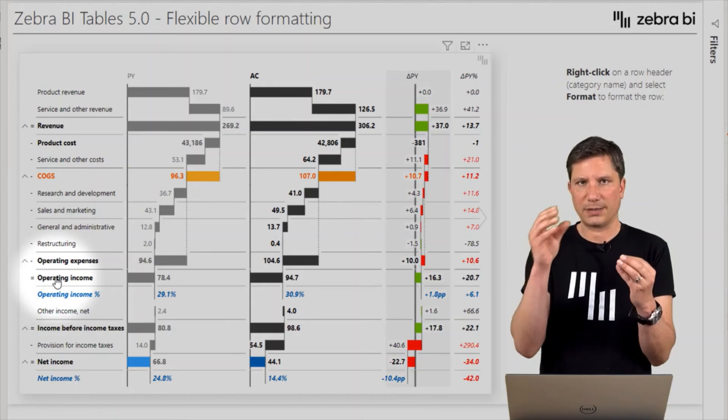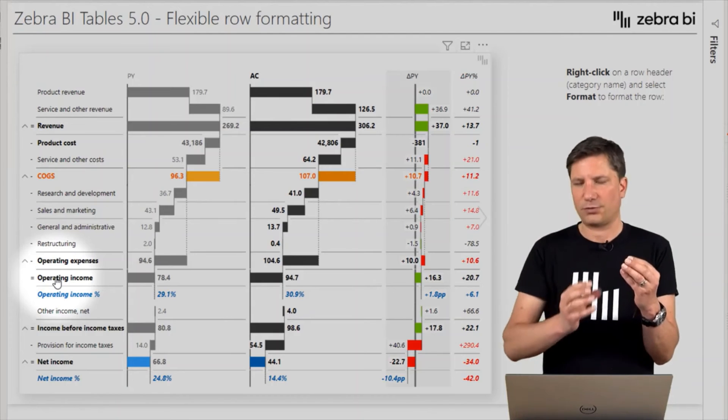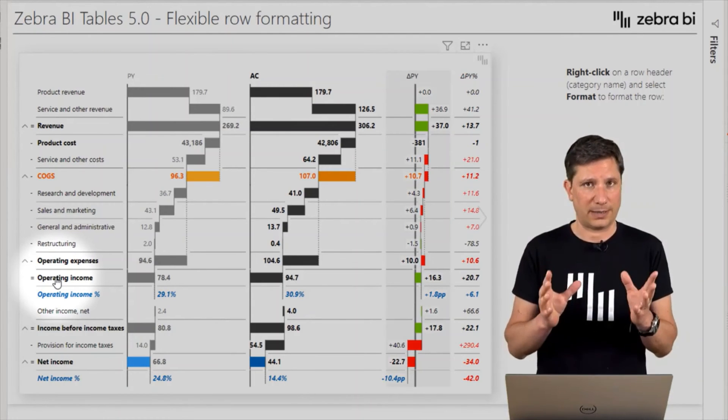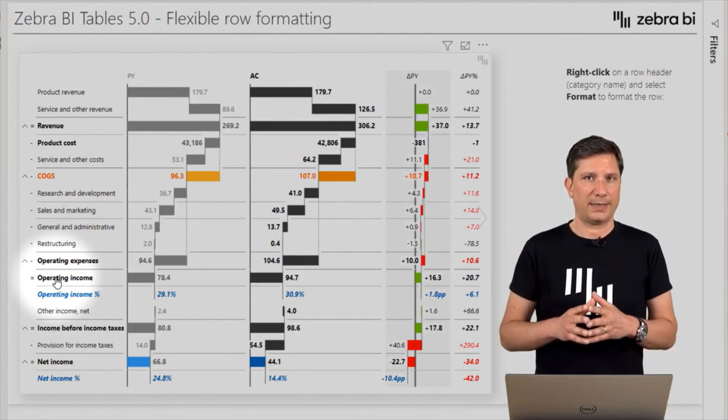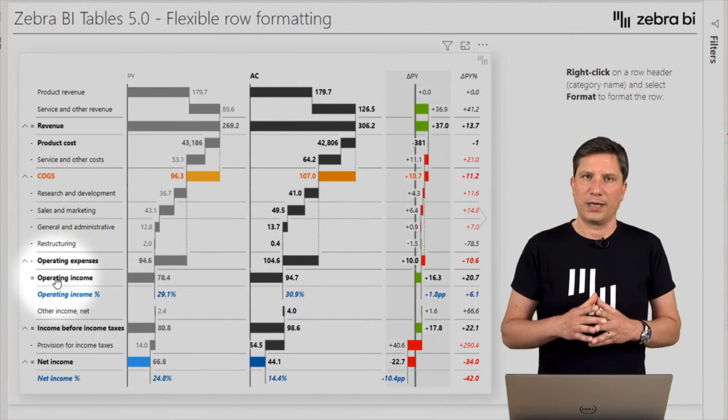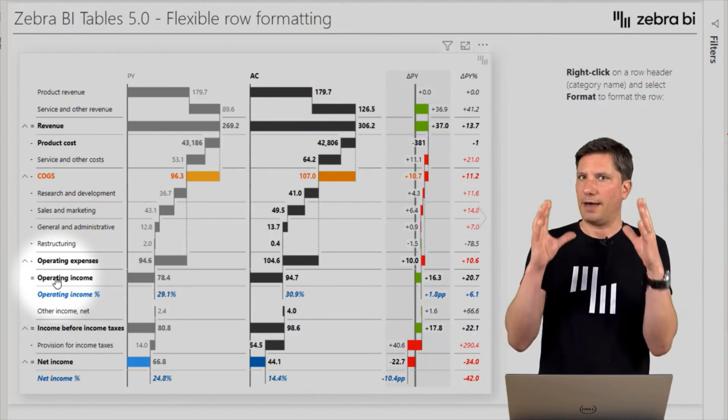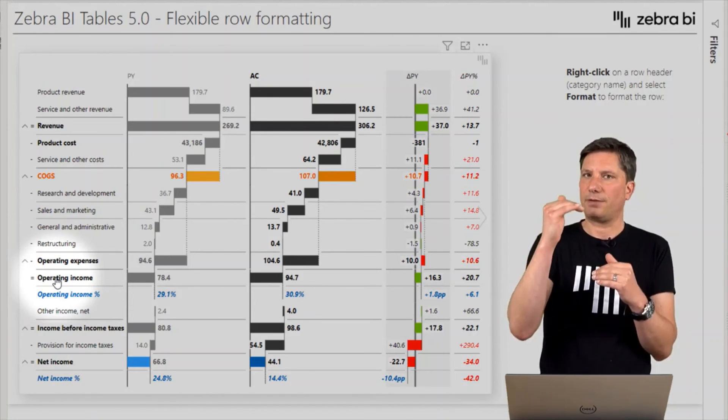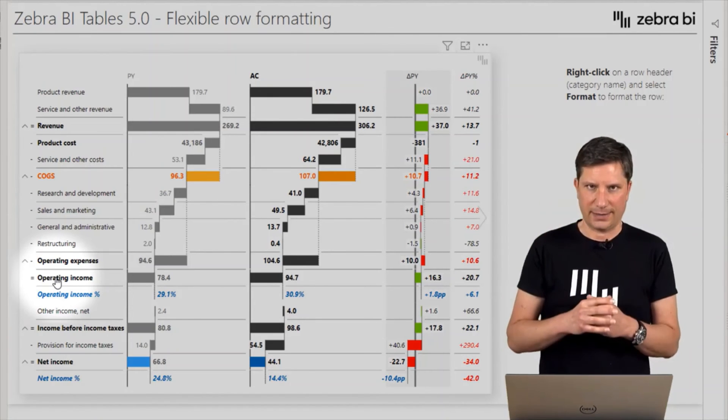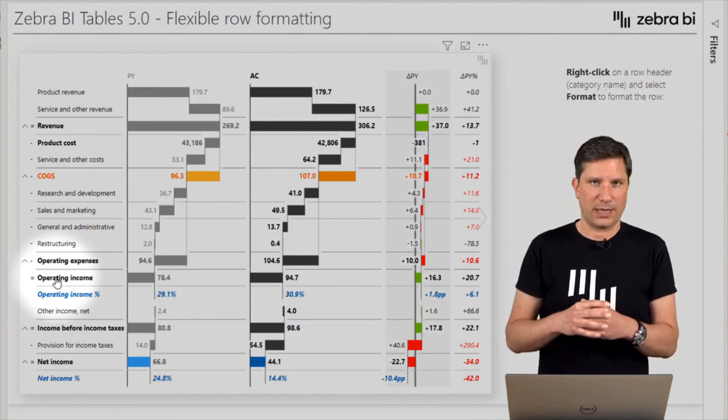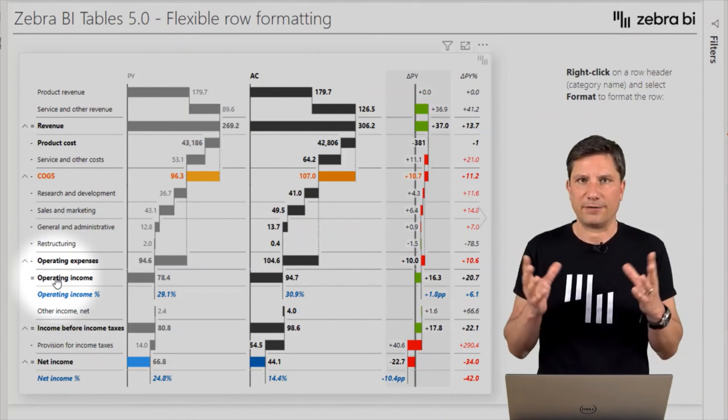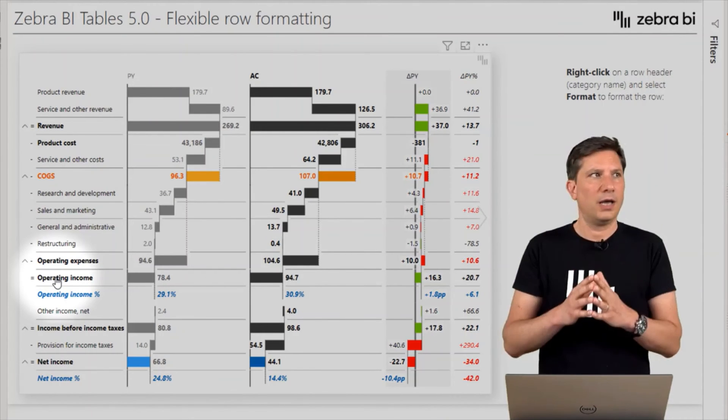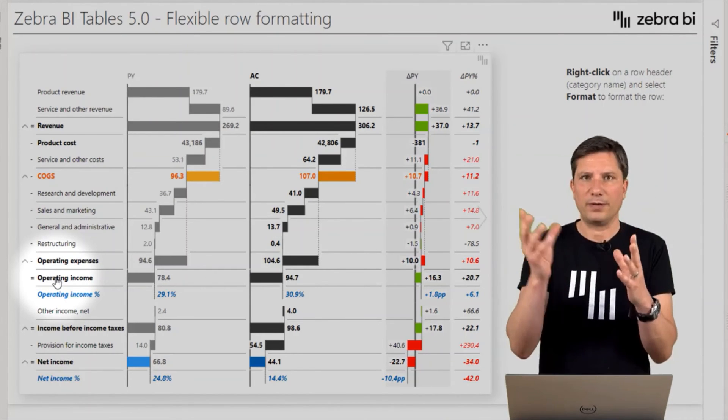And number two, if you have a table where you present several KPIs in rows and those KPIs may be completely different, you might have your revenue, your number of employees, revenue per employee, percent margin as a percentage.